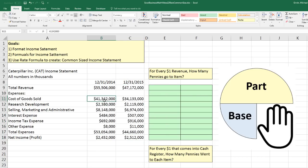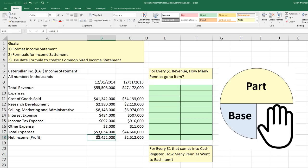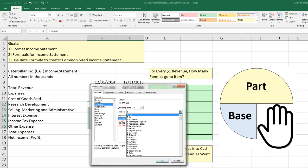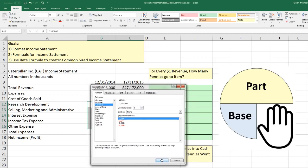Another thing we can do to make it less cluttered — as we talked about back in video number seven — is to leave the dollar sign on the important numbers like total revenue, the first expense in the list, total expenses, and net income. But on all the remaining numbers inside, we highlight them, Control-1, and under Currency we say Show Symbol: None. Click OK.